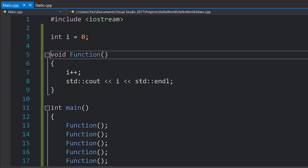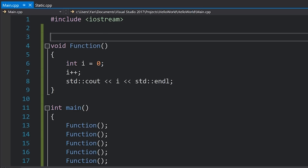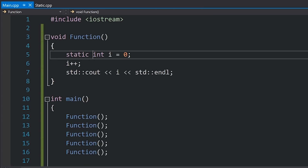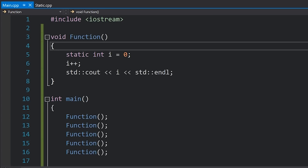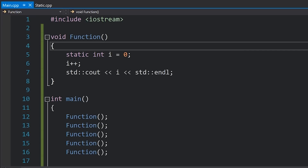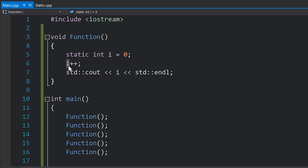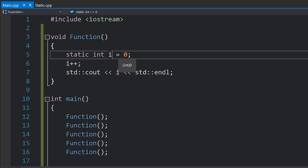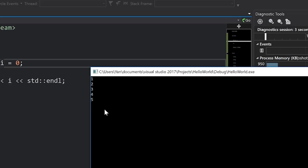Let's get rid of the global version and move our i variable back into the function scope. I'll stick static out the front, which means that the first time we run this function it's going to set it equal to zero and create the variable. Then on subsequent times it's just going to refer to that original variable. If I run my code now, you can see I get one, two, three, four, five — the exact same behavior as before. However, that i variable isn't visible in the global scope; it's just local to that function.